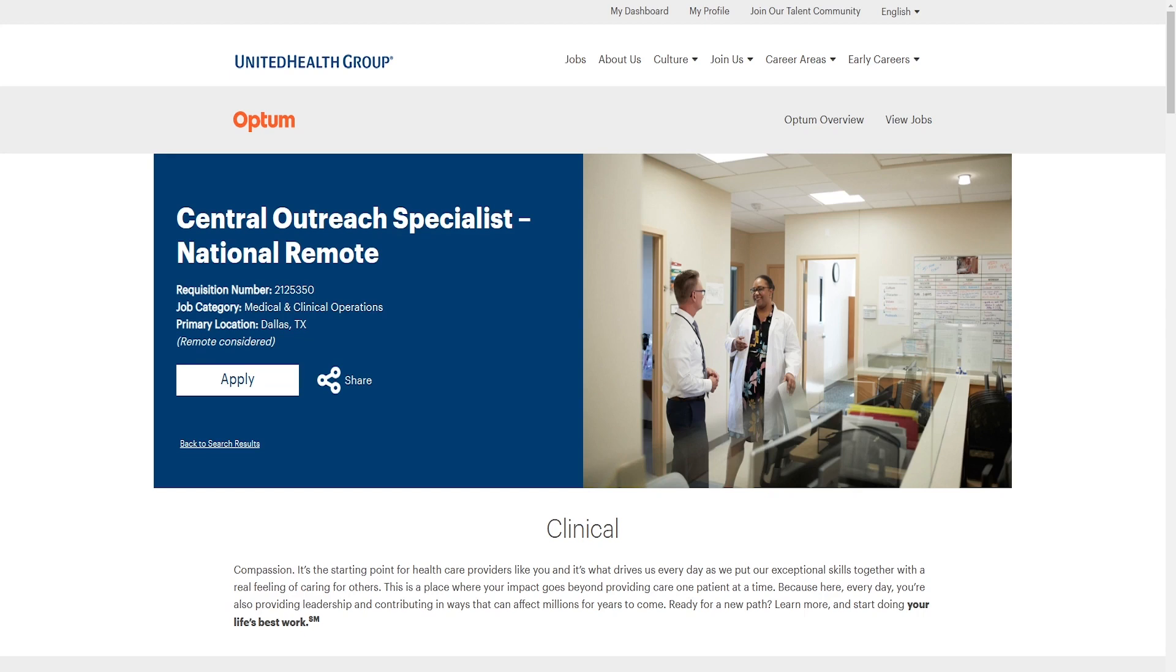We have actually two other job opportunities from this company. It's called United Health Group. I will be posting during the week. It says we're Optum, a United Health Group Optum. Central Outreach Specialist, National Remote, so from anywhere in the United States, and their primary location is in Dallas, Texas.